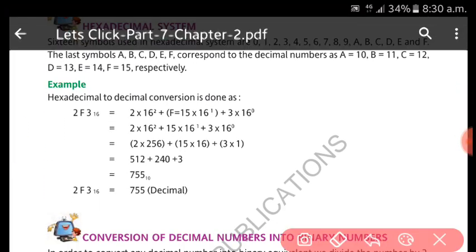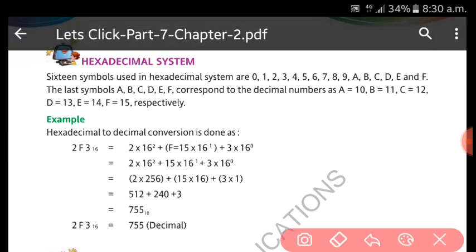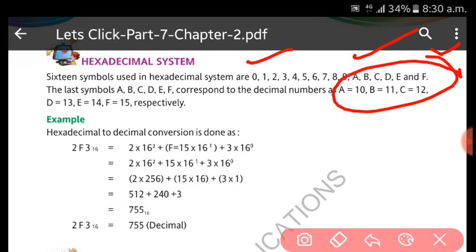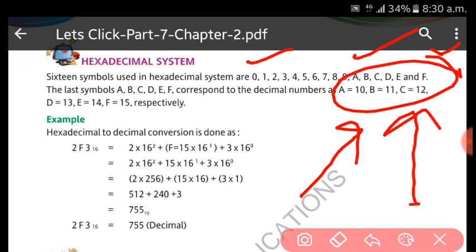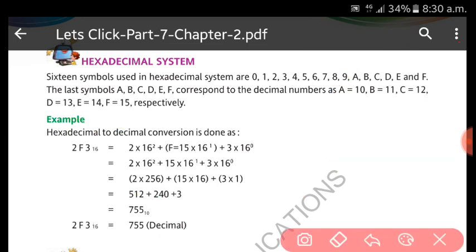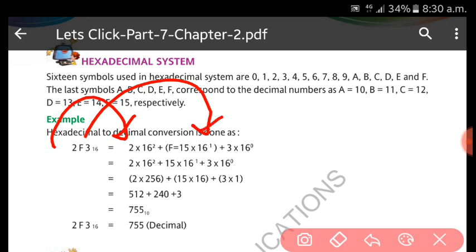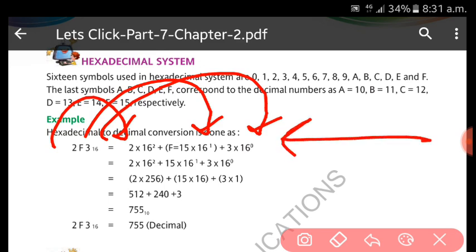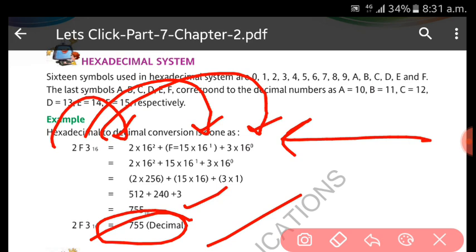In hexadecimal there are 16 total symbols: digits 0 to 9 and symbols A to F, where A represents 10, B represents 11, C represents 12, D represents 13, E represents 14, and F represents 15. To convert a hexadecimal number to decimal, replace any symbols with their values, then multiply each symbol by the increasing power of 16. Finally, add all the results to get the decimal number. Questions are given in the exercise and we will practice those.